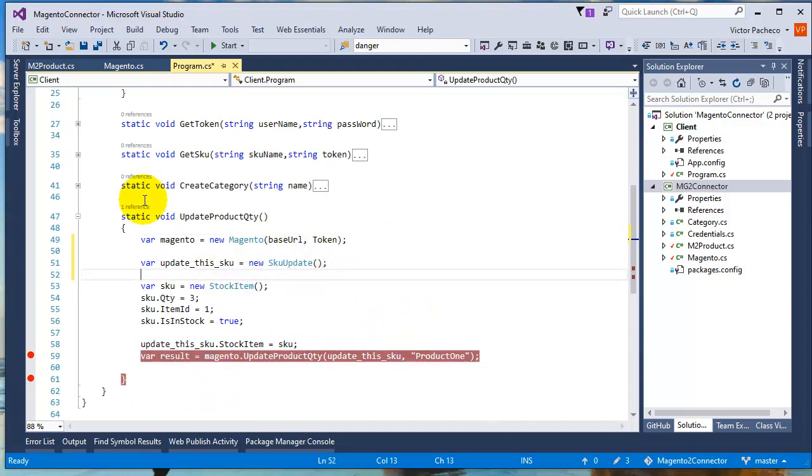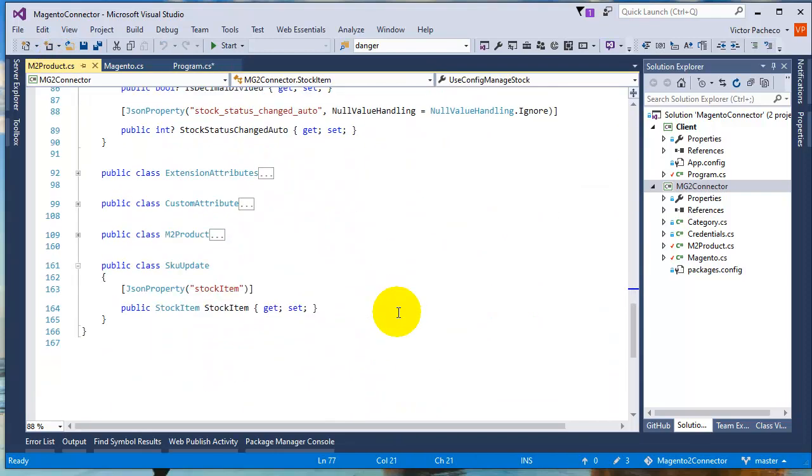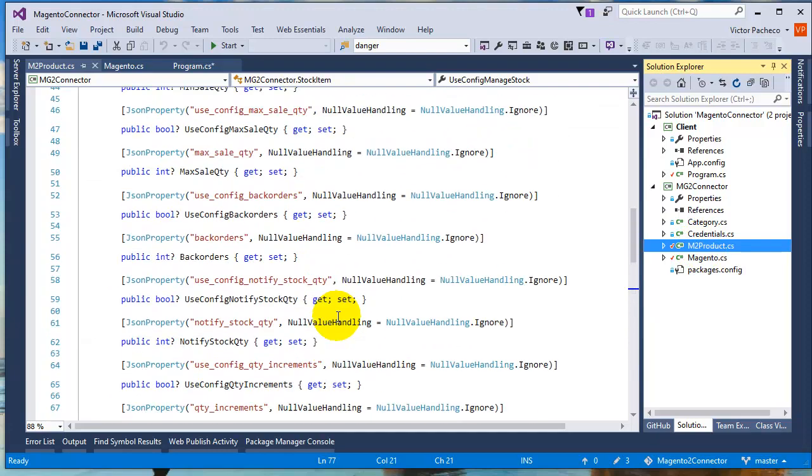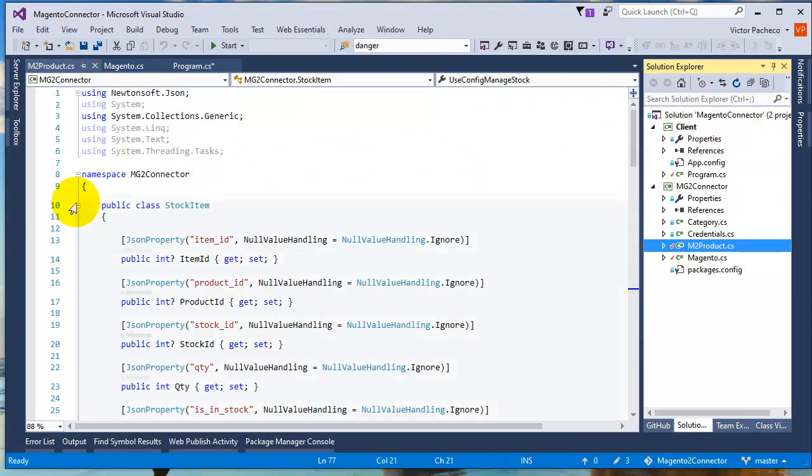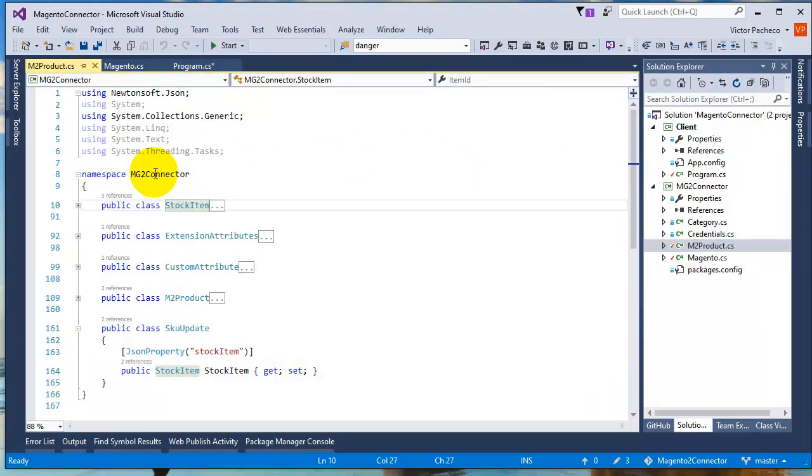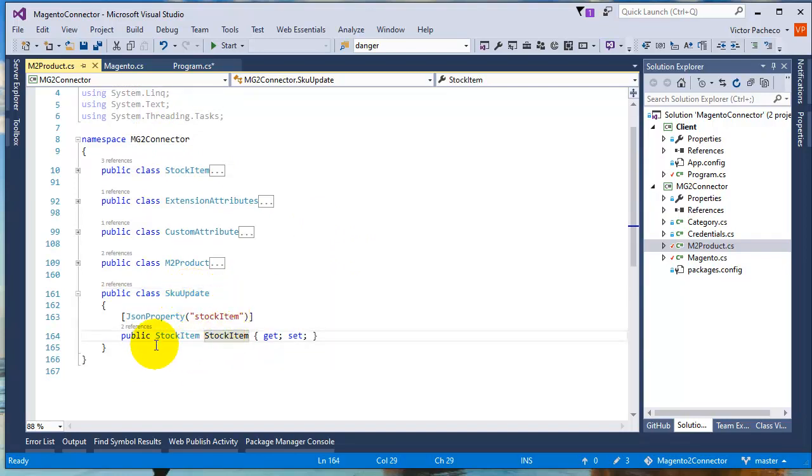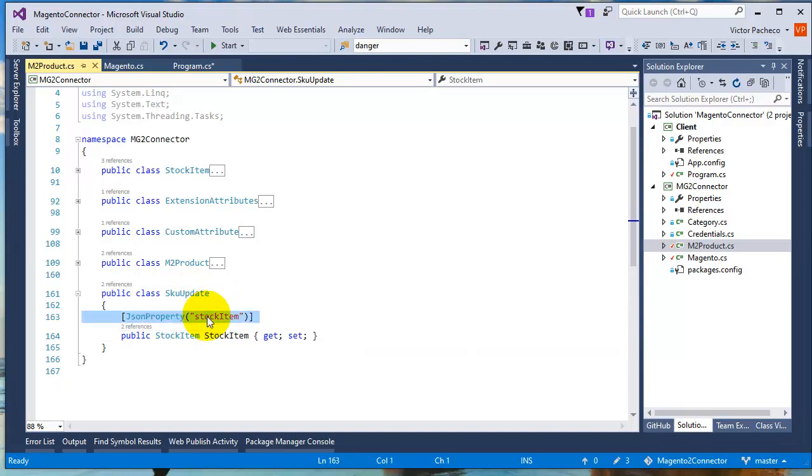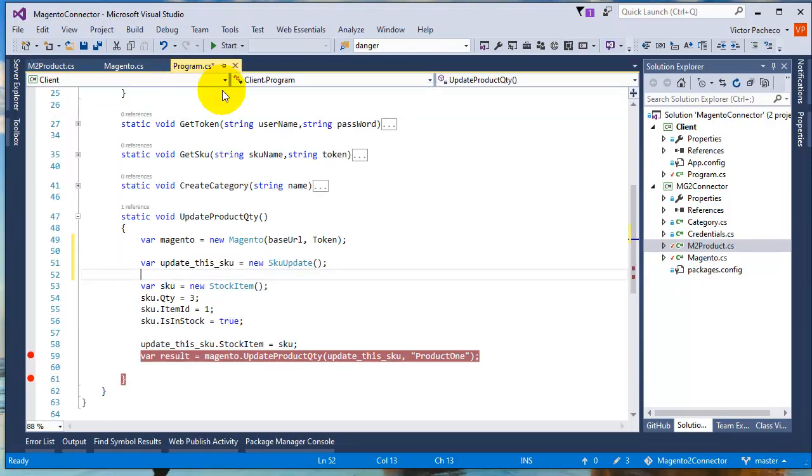From there on, I have a class that I made which is this one down here, the M.2 product. This is the main class. I made another class called SKU update, and in this one has a property for stock item. This is what I'm going to be passing in my JSON, and I'll show you the JSON. You'll see what I mean by having this JSON property here.